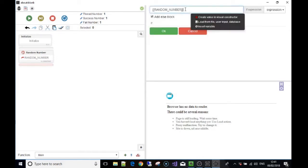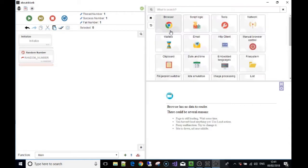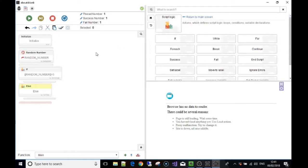The expression we're going to use — what we're going to check and then decide what action to take — is: if the random number, like we've seen before picking a random number between 0 and 10, if that random number is less than 5. So that's what we're going to check.